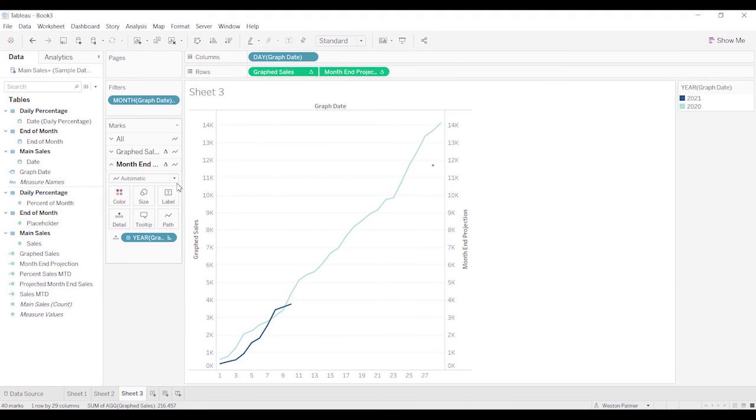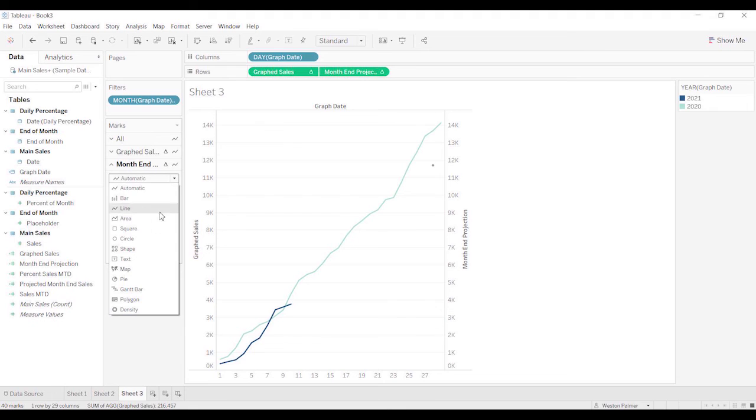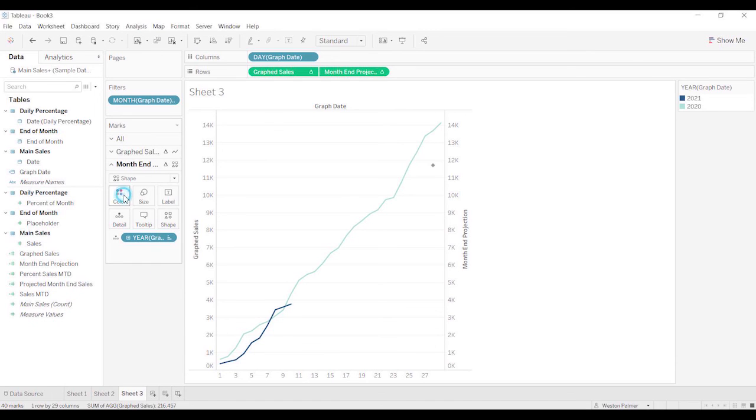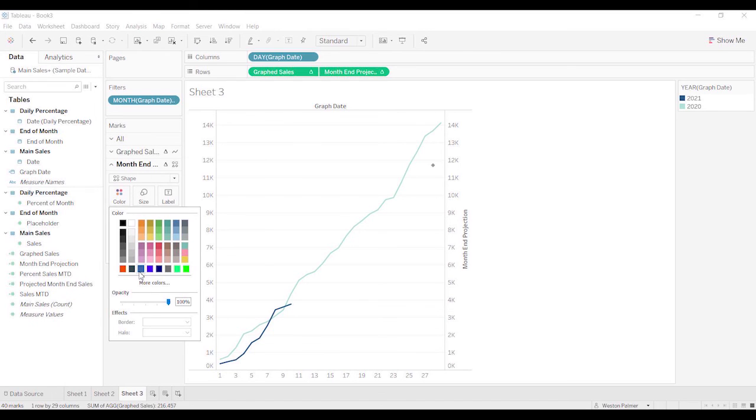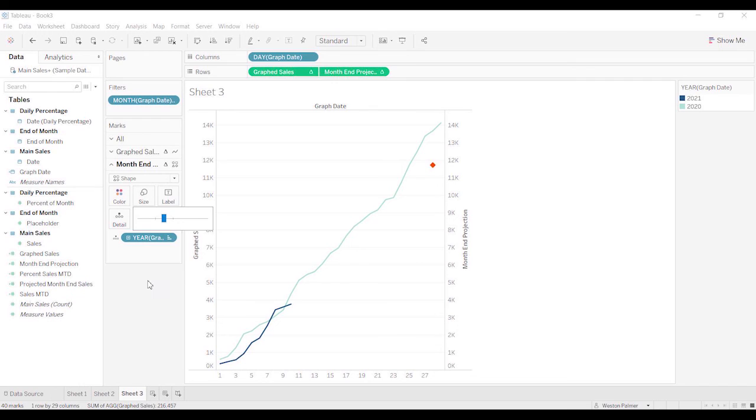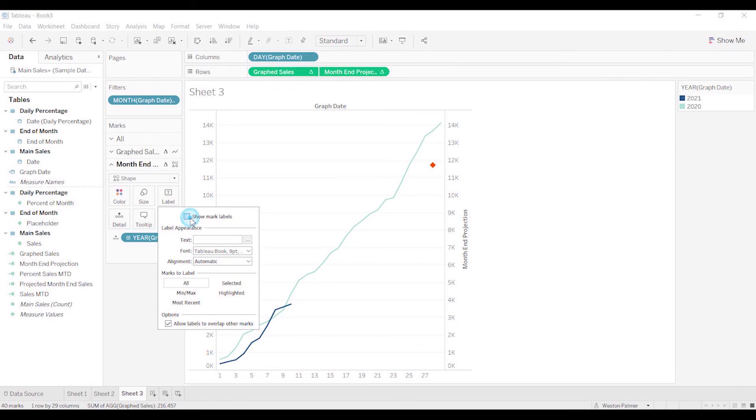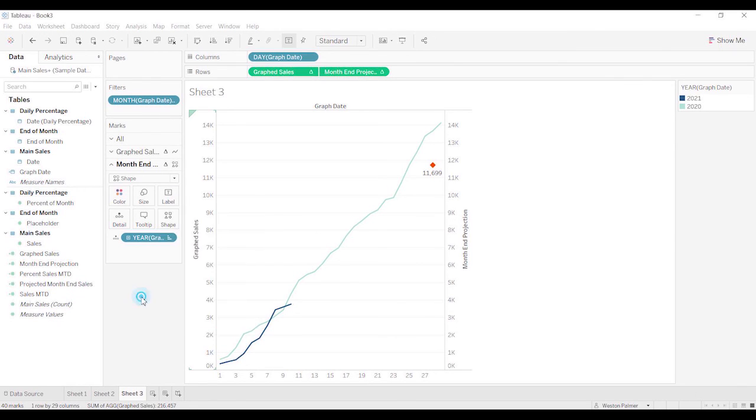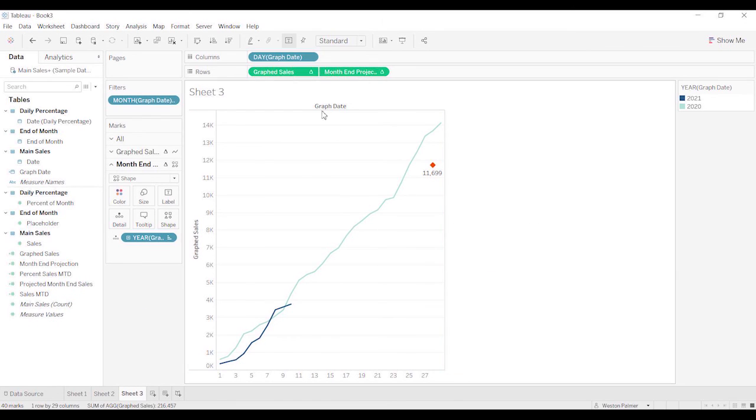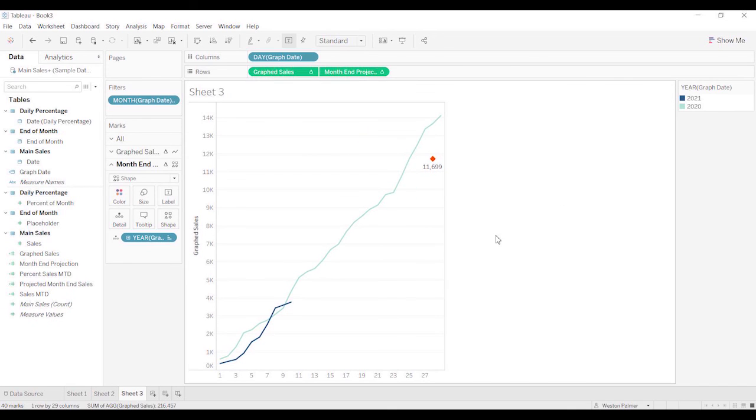Let's make this a little more pronounced. We're going to come here. Instead of a line, we're going to make this a shape. Come here. We're going to make this a diamond. You can make it whatever you want, actually. Color. I like to use red just to make it stand out. You might want to make it dark blue so it kind of aligns with this. Make it a little bit bigger. And then also I like to add a label. Show the mark labels. Do some formatting there. Hide this axis. Hide that. And now you have a projected sales chart.